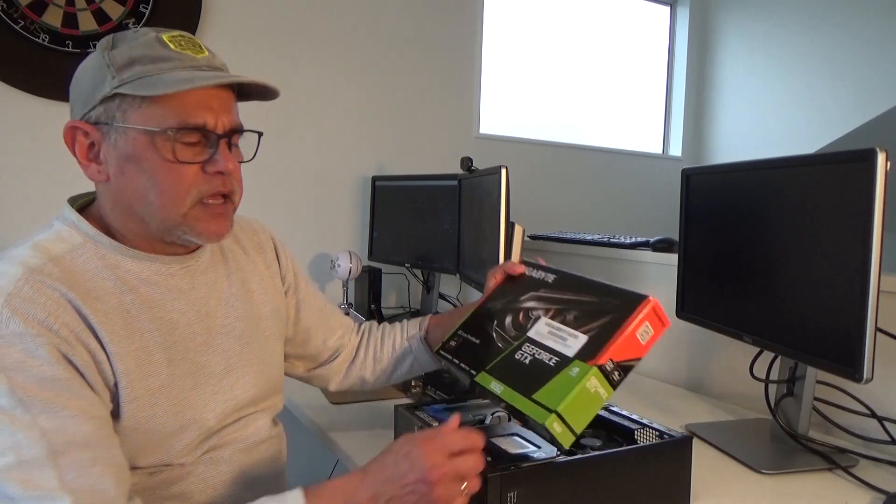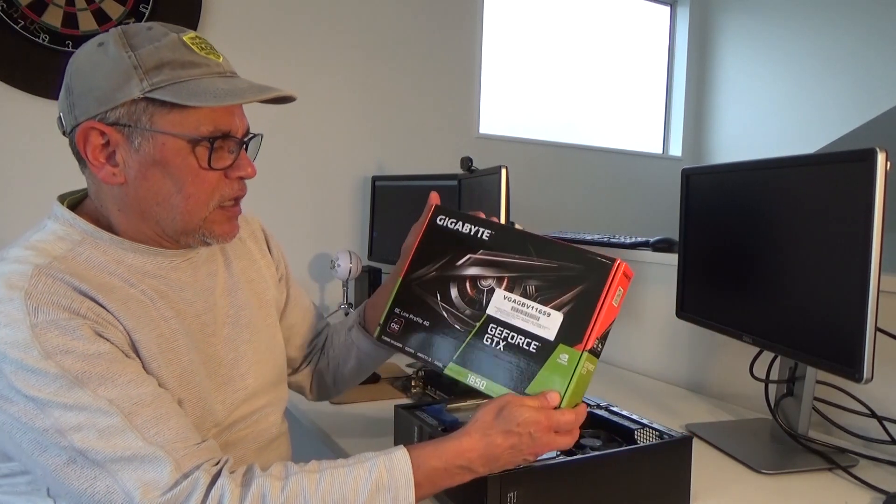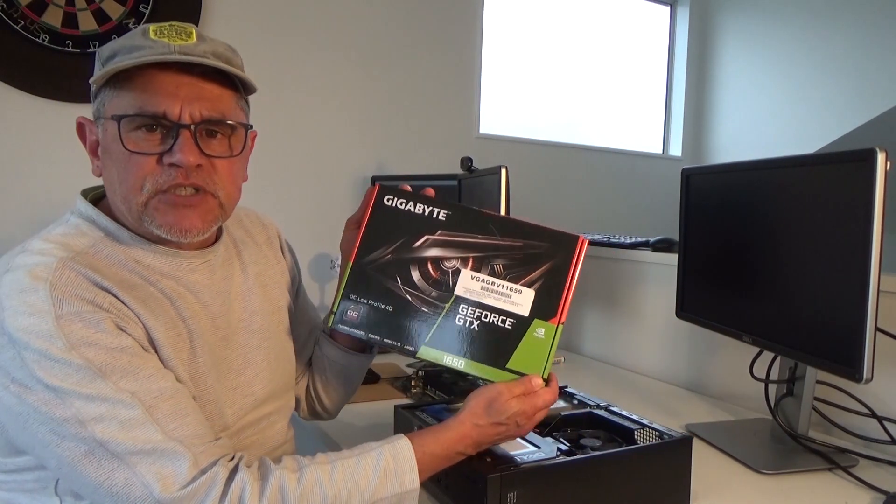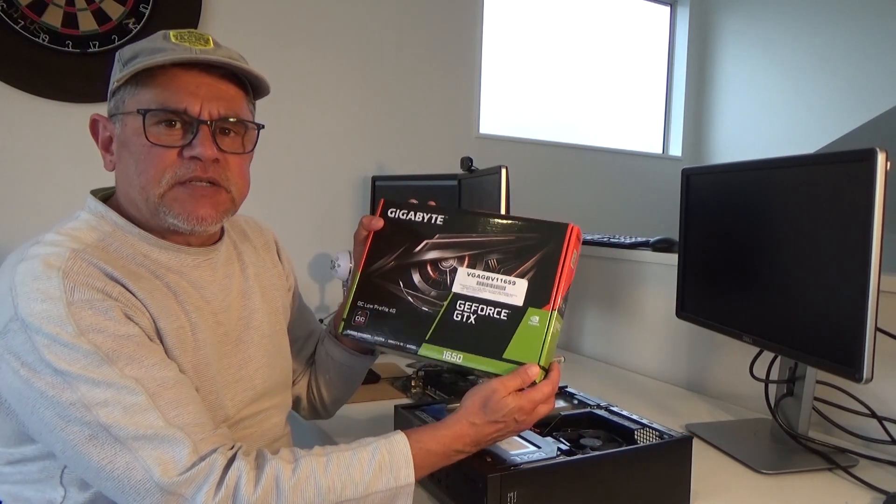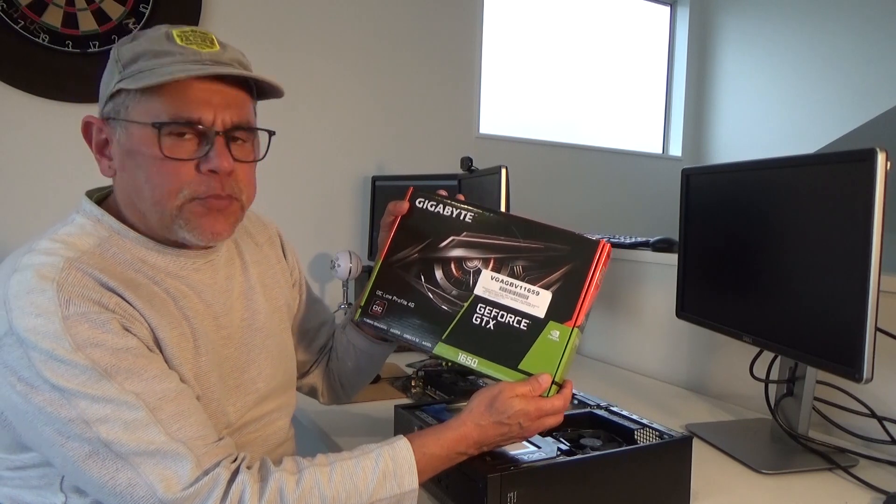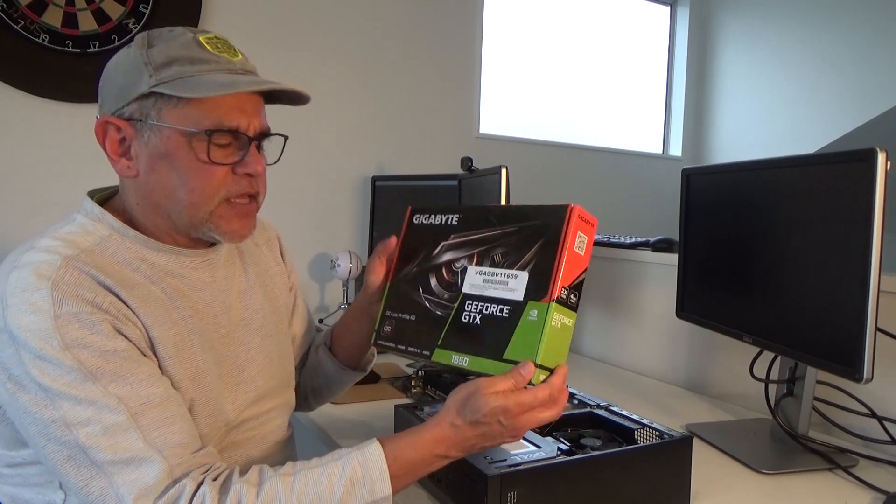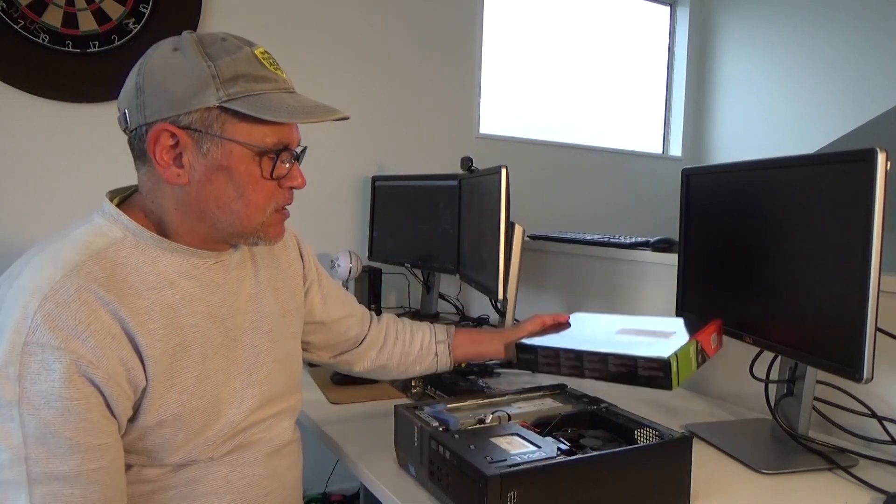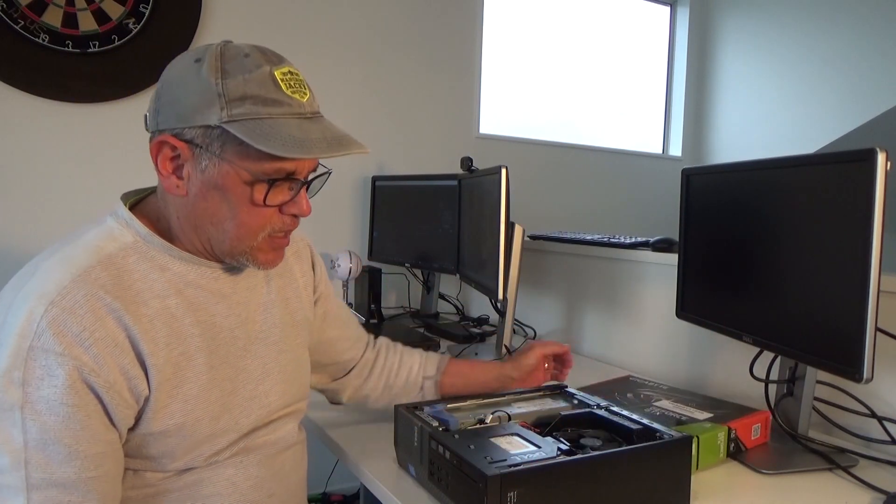Hello again everyone. Today I want to share my experience using a GTX 1650 low-profile video card in a Dell Optiplex 9020 small form factor.